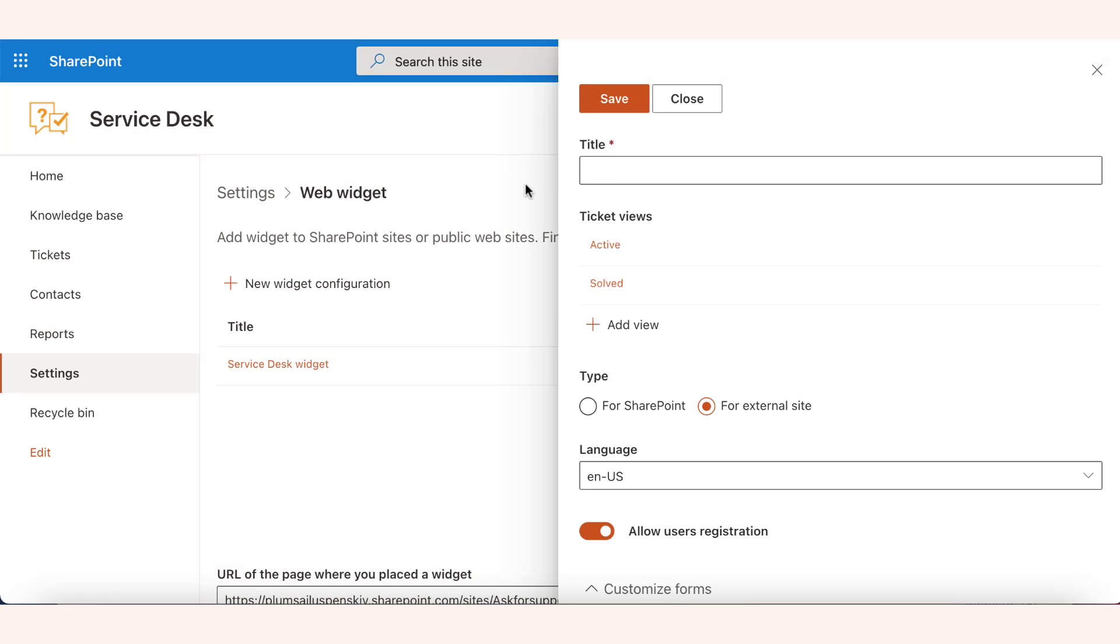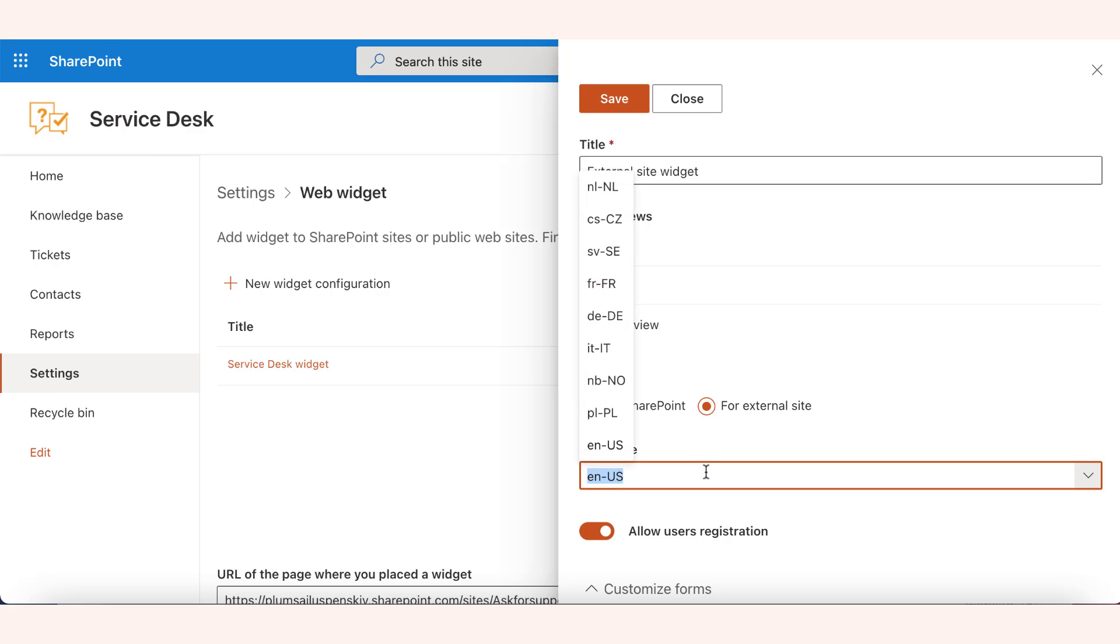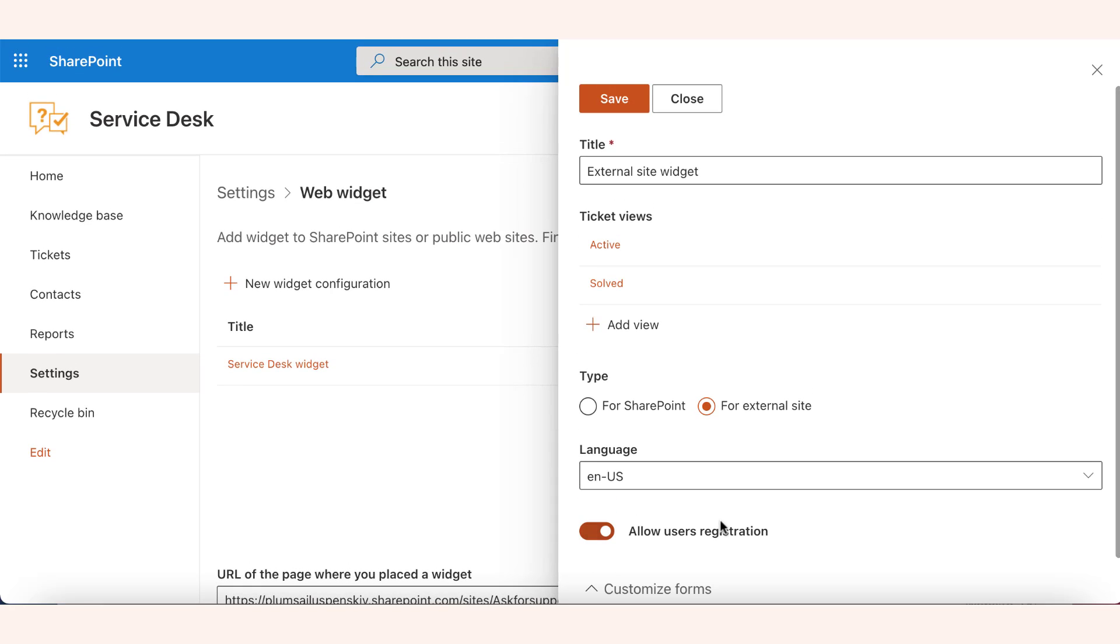The procedure to place a widget on an external website differs slightly. When creating a new widget, select For External Site Type, Widget Language, and choose if your customers will have an option to register a helpdesk account to see the created tickets.